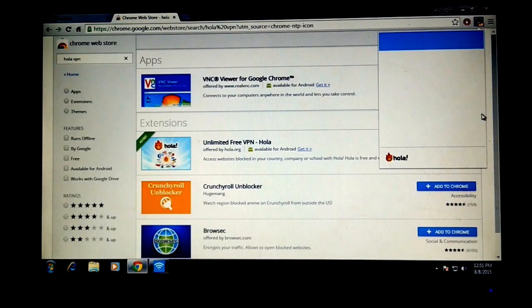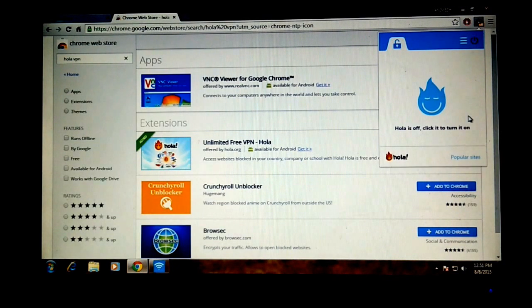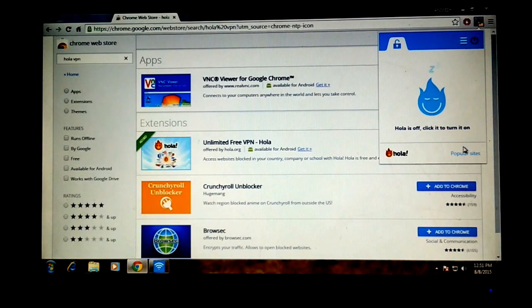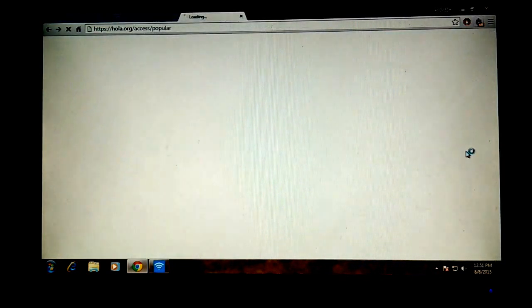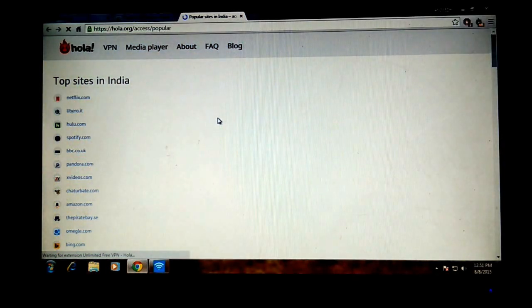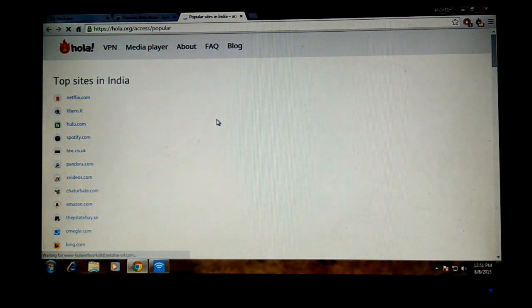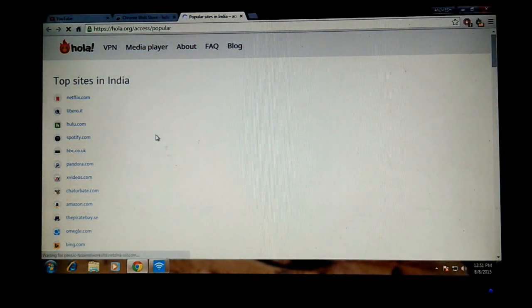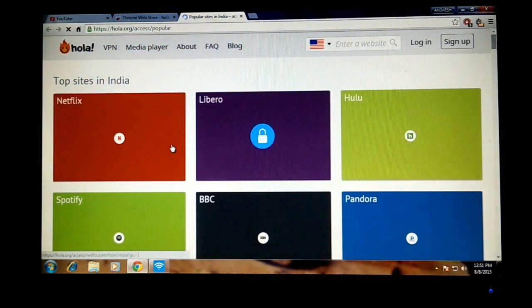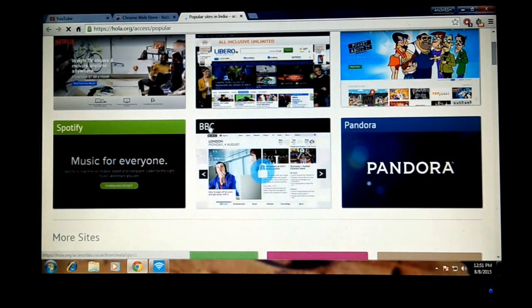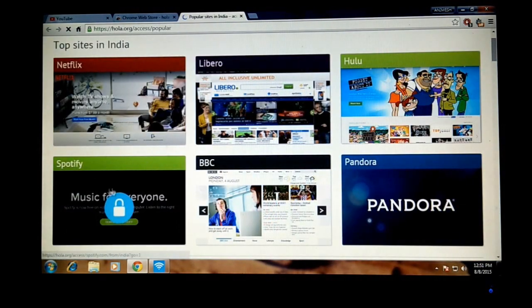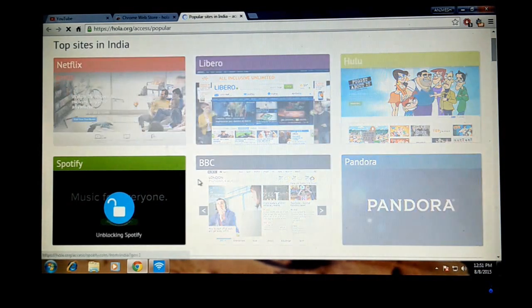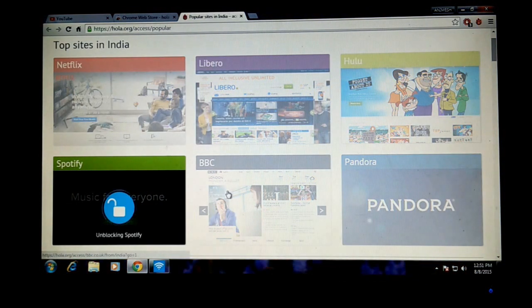At the bottom we can see popular sites. Just hit on that and it will show all the sites which are restricted in India. Let it load, and after loading you can see on the top you can see Spotify. Just click on it, so now it will say unblocking Spotify.